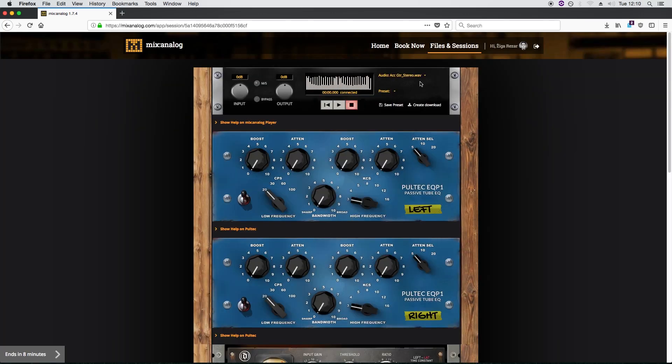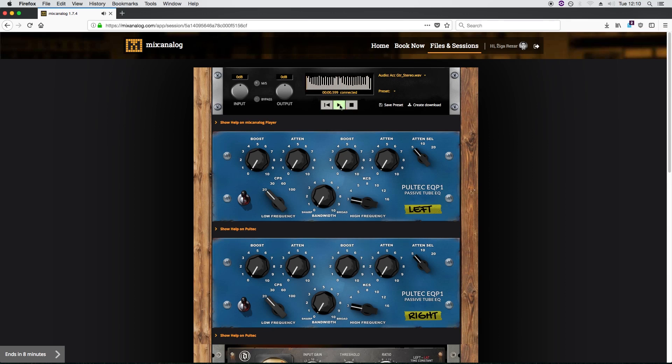There we go, our session is now running. Select your file here and start playback. The audio you hear is sent to our hardware and then streamed back to you in real time. So let's make this sound better.